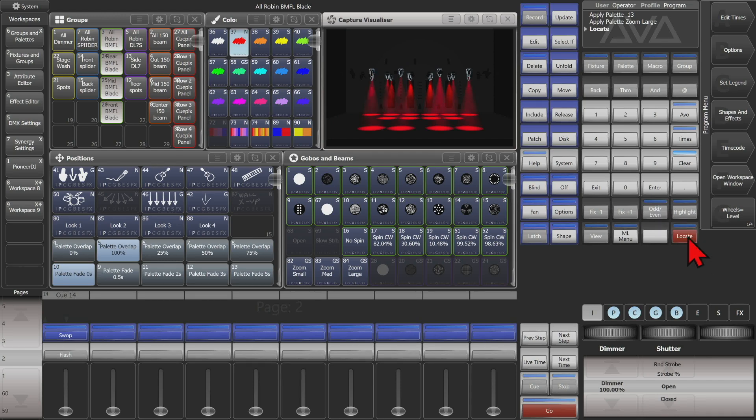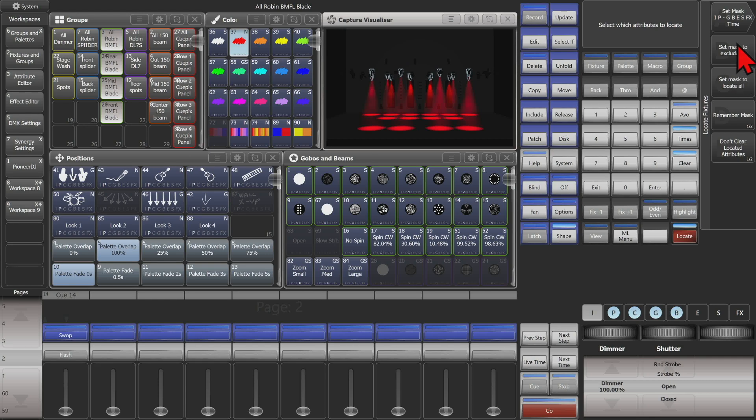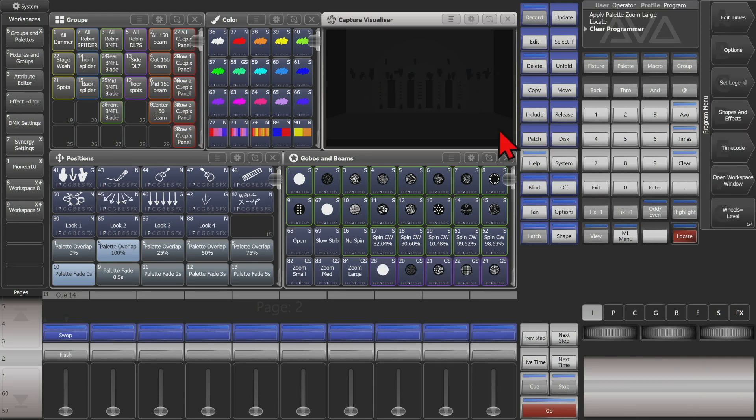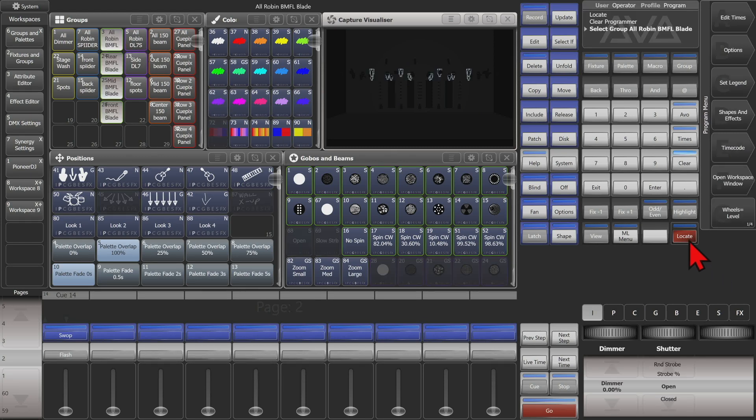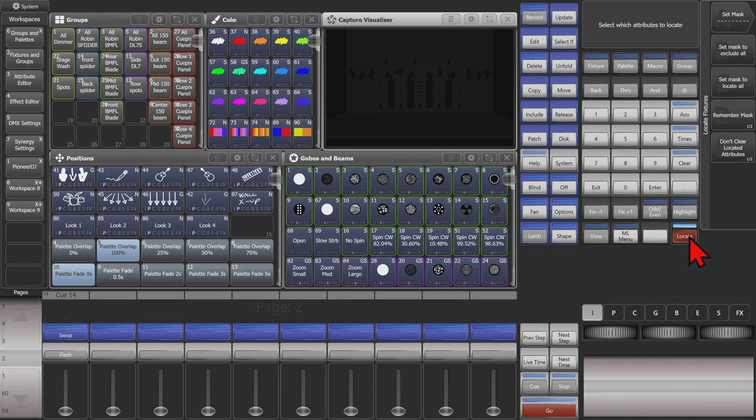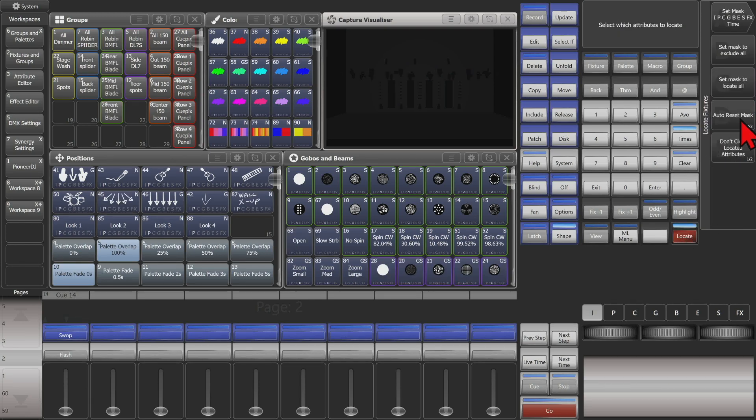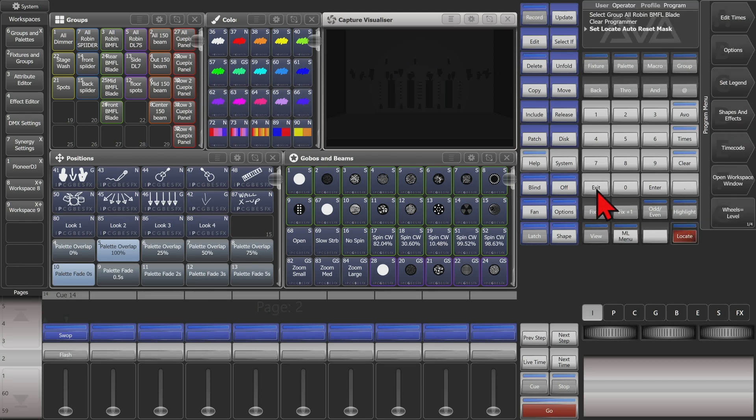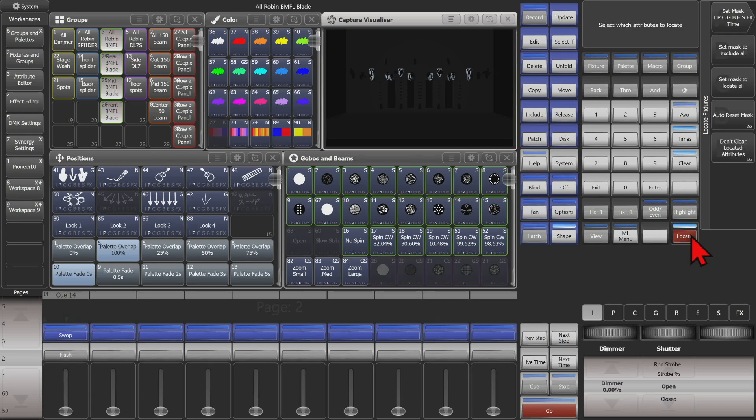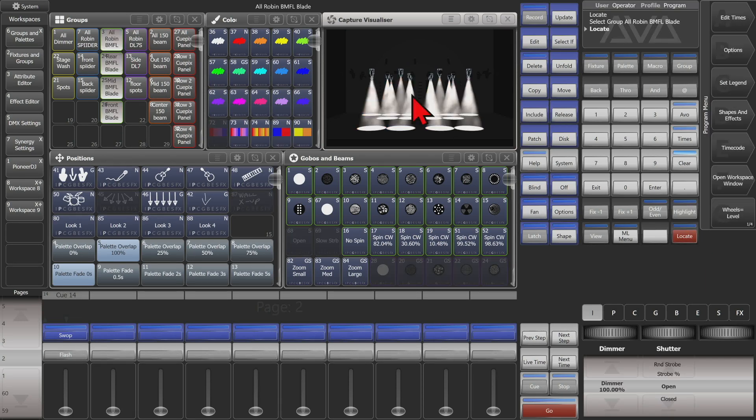If we press and hold locate and set our mask to exclude all and hit exit and hit clear and select our fixtures and hit locate, we see that nothing happens because we excluded even intensity from the locate value so nothing actually locates. And if we just do it again, we'll go ahead and set our mask to include all and we'll set our mask to auto reset and then we'll hit exit and hit locate, select our fixtures and hit locate and we see that they go to locate values as expected.